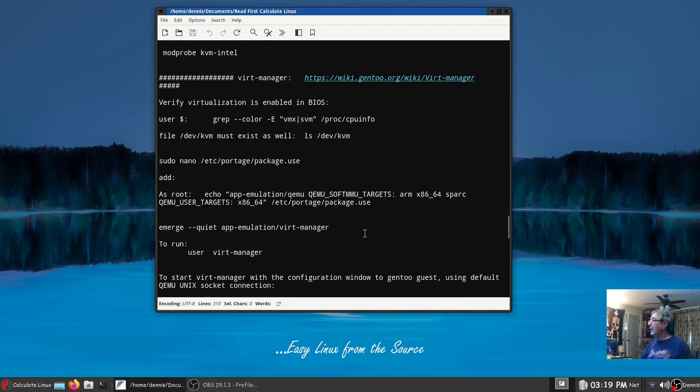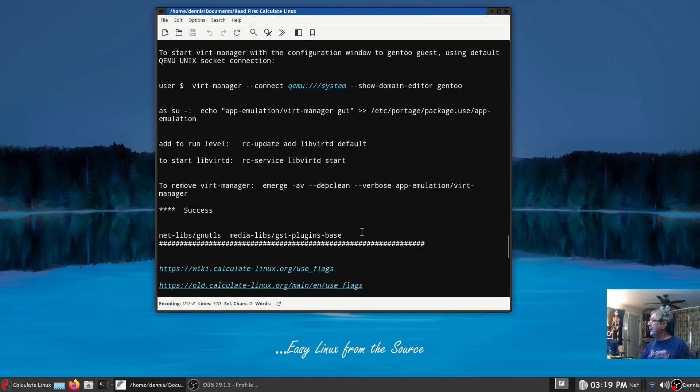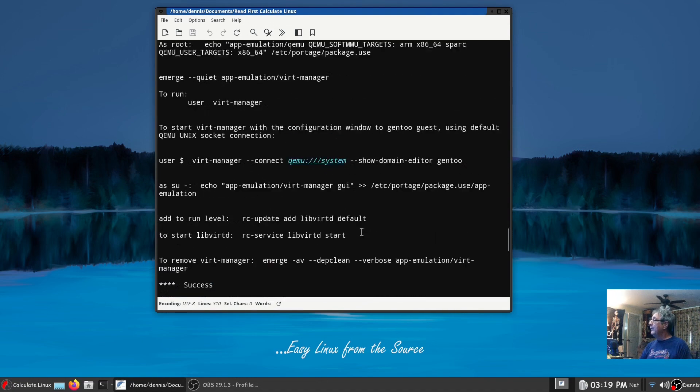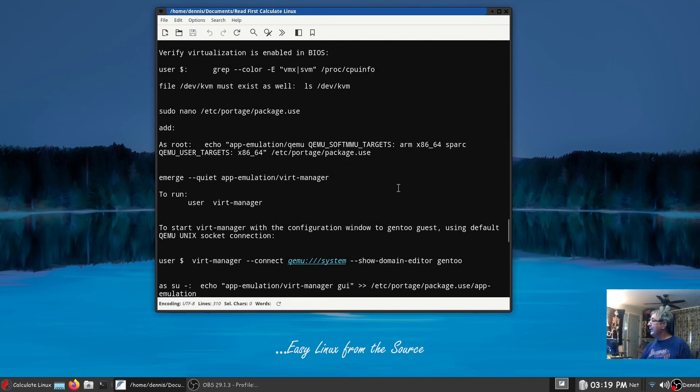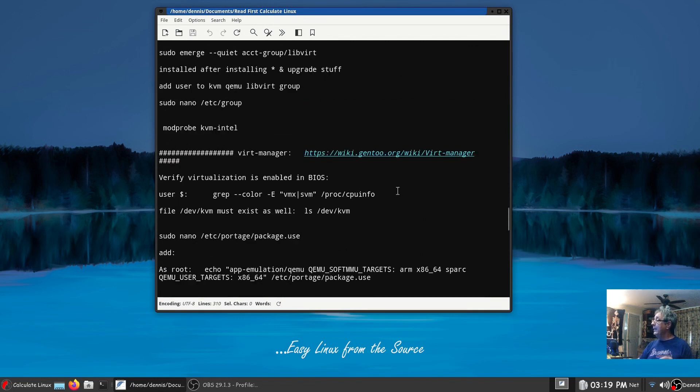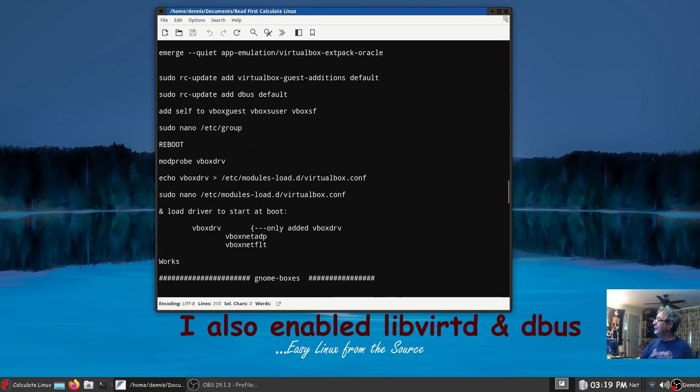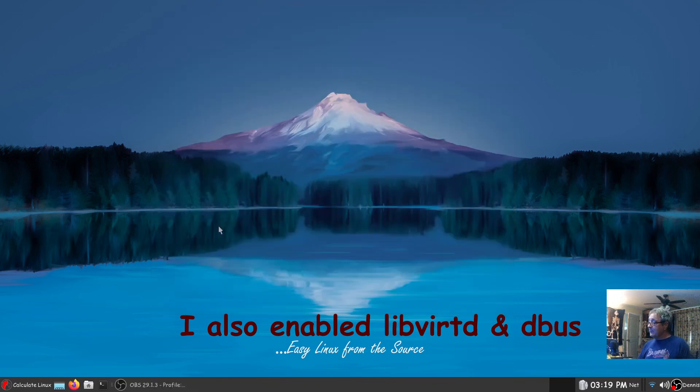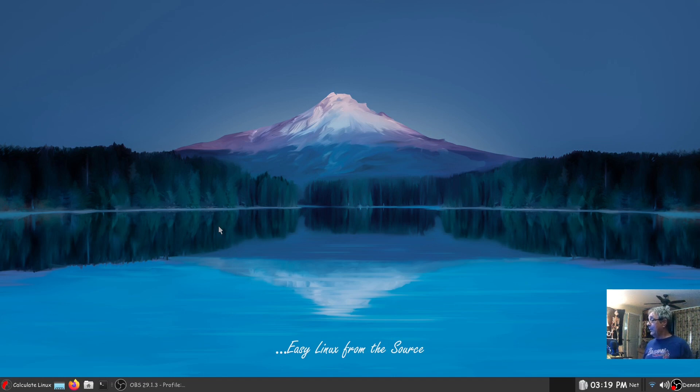The same way with GNOME Boxes, virt-manager. I want to say I didn't have to do anything really there. Yeah I had to put this in package use I think. I had to, I know I had to do that in Gentoo as well.